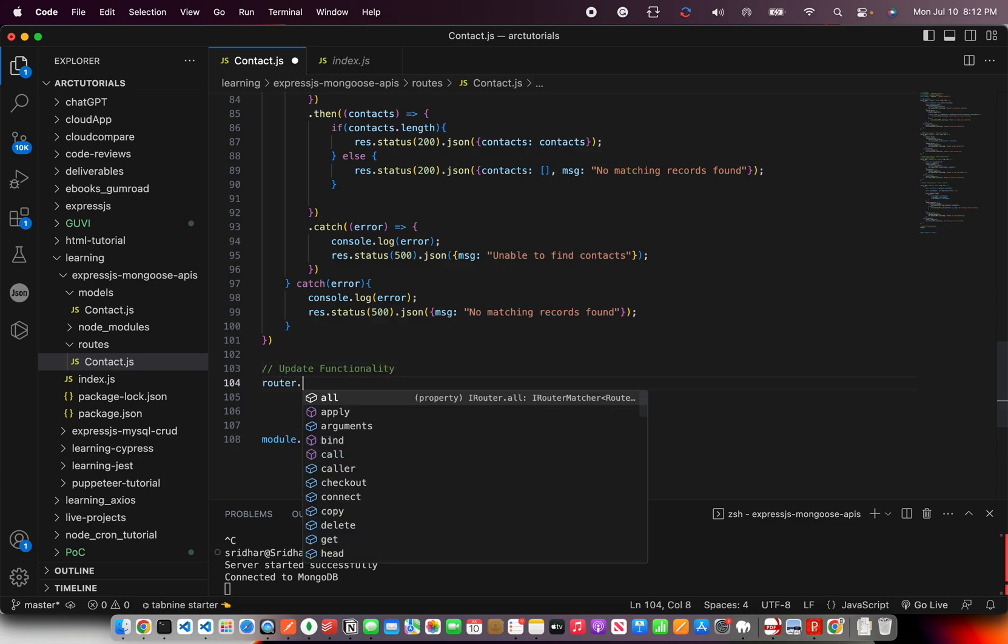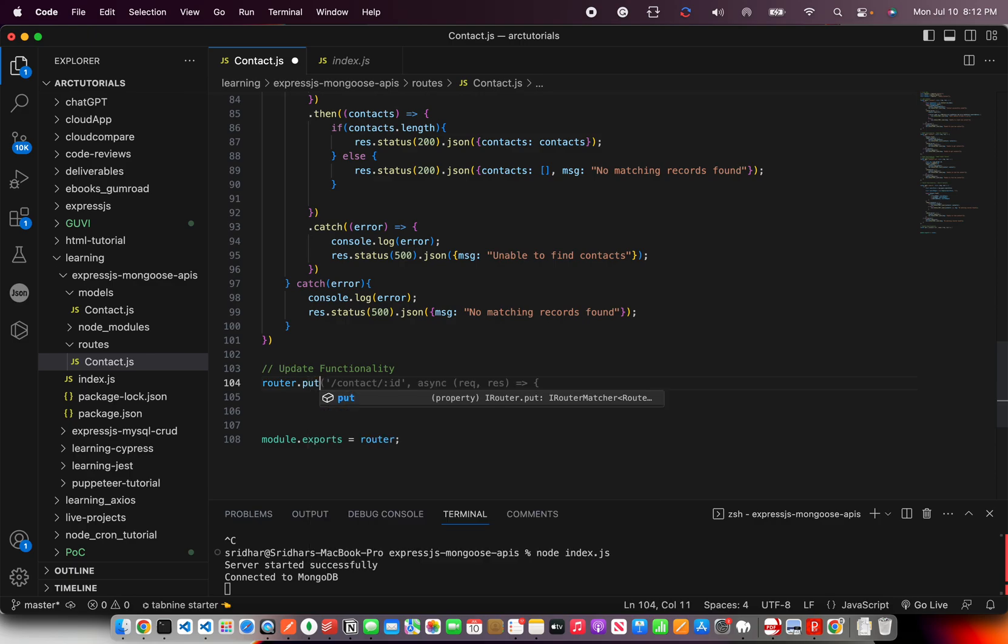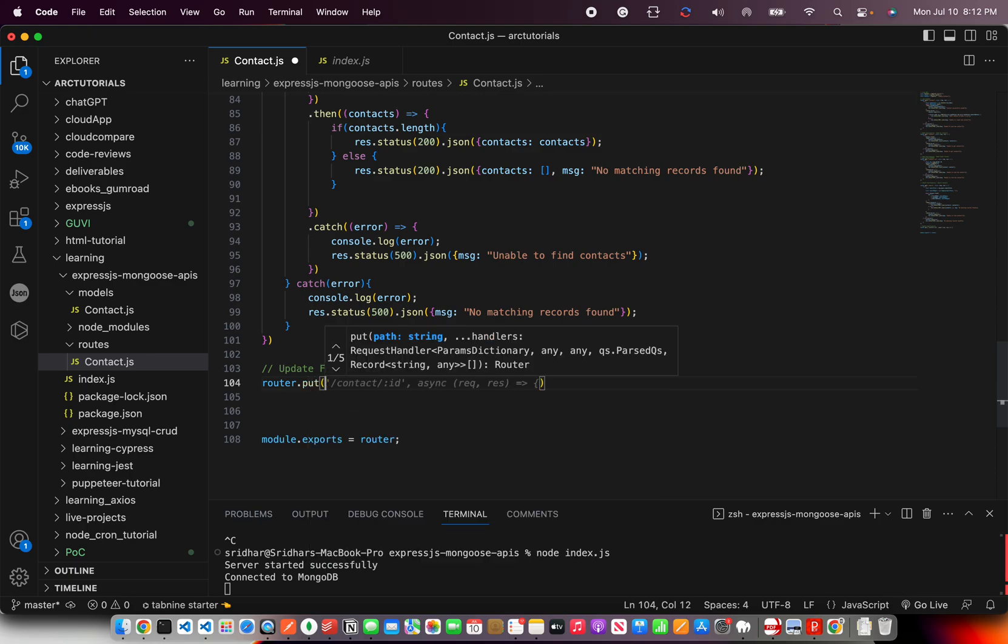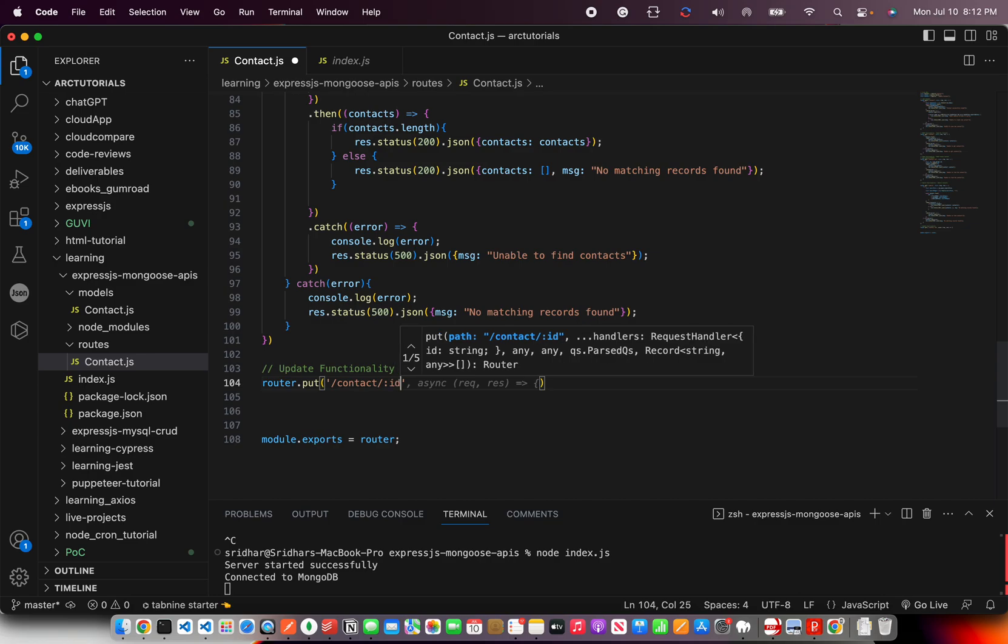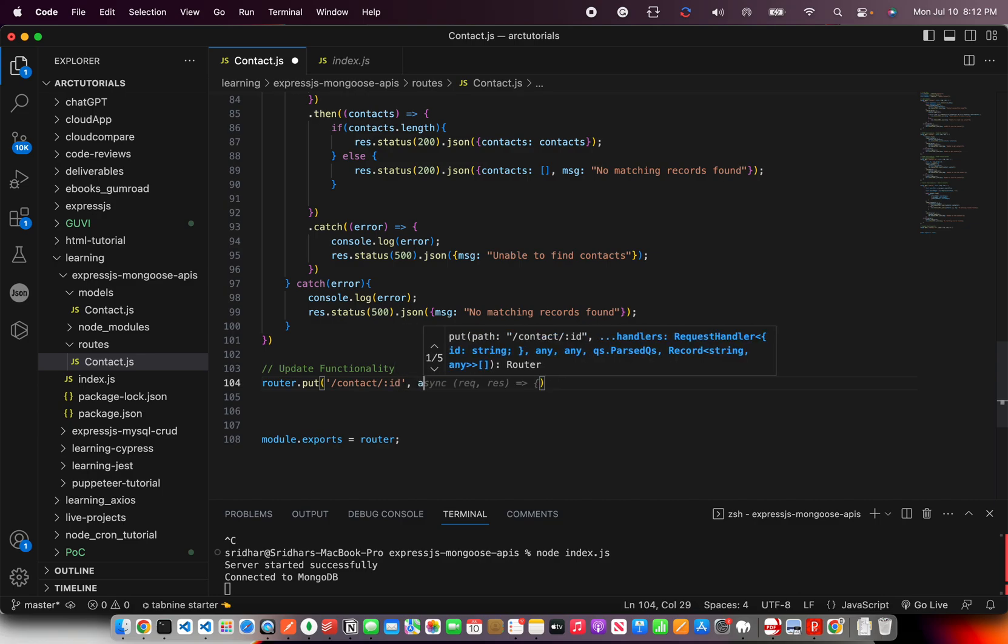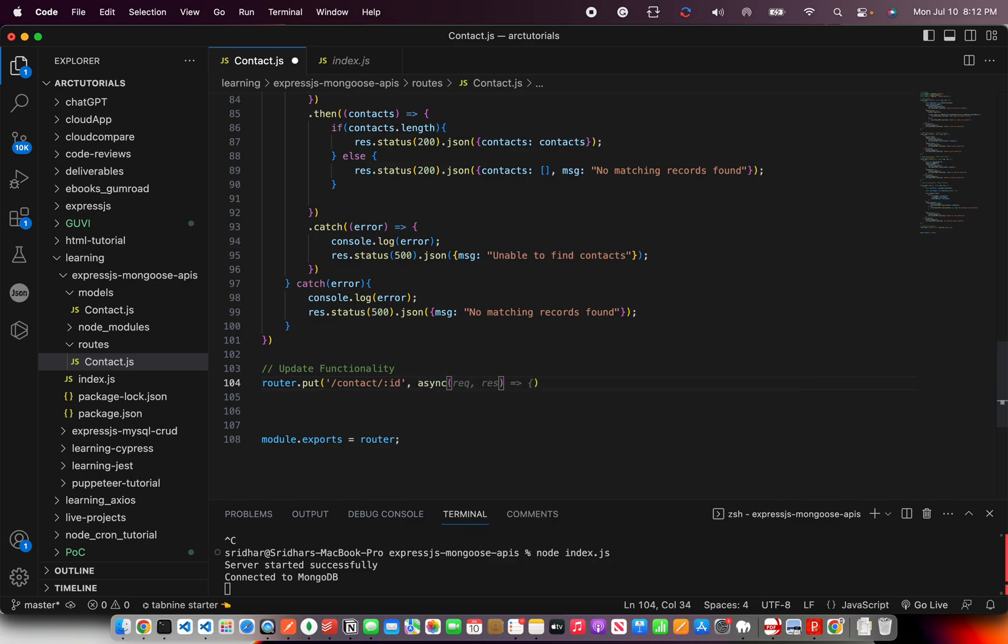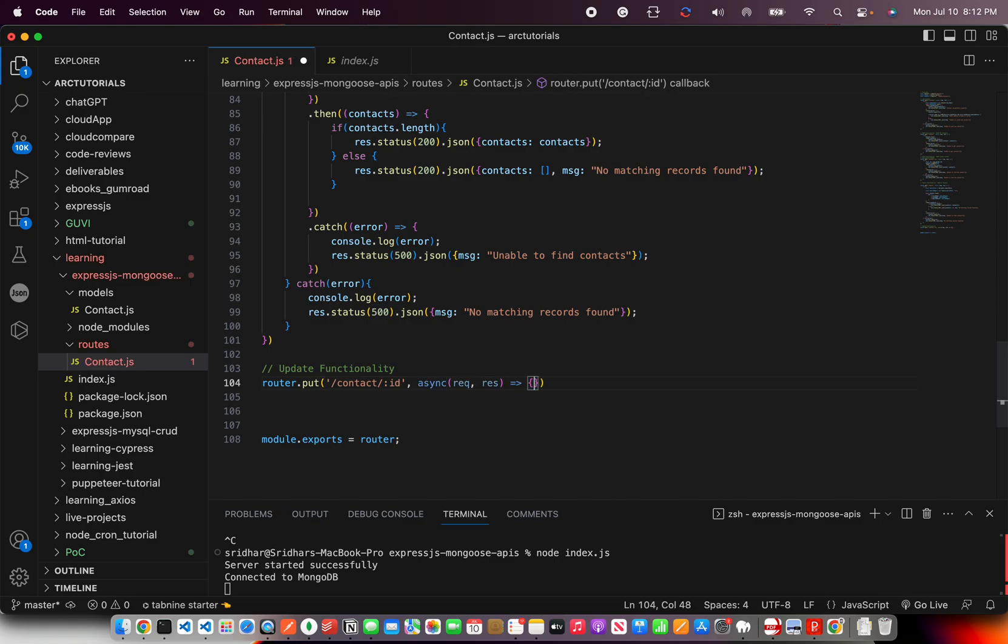So I'm going to say router dot put, and my endpoint will be slash contact slash ID. I'm passing a param because I will need an ID of the document that I need to update.